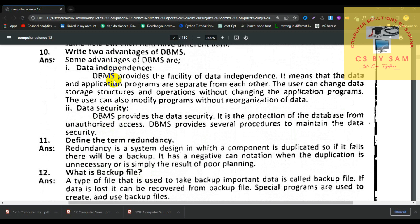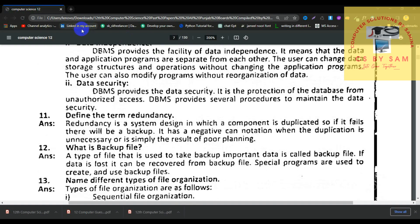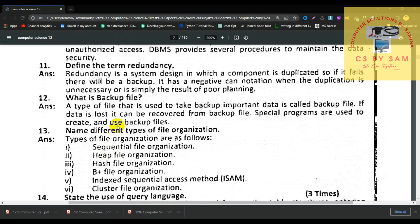Number 11, define the term redundancy. Redundancy is a system design in which a component is duplicated so that if it fails, there will be a backup. Number 12, what is a backup file? A type of file used to store backup of important data is called a backup file. If data is lost, it can be recovered from the backup file. Special programs are used to create and use backup files.